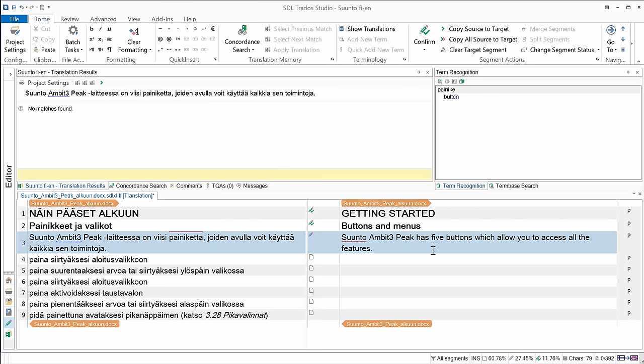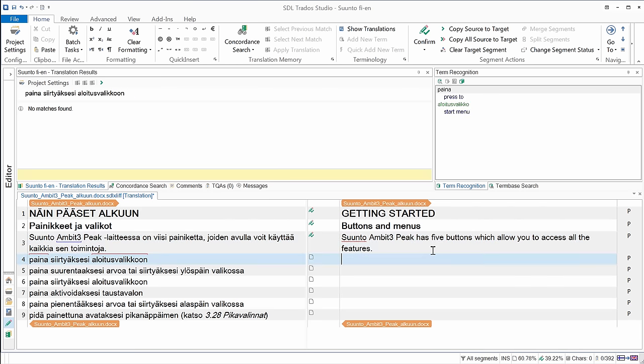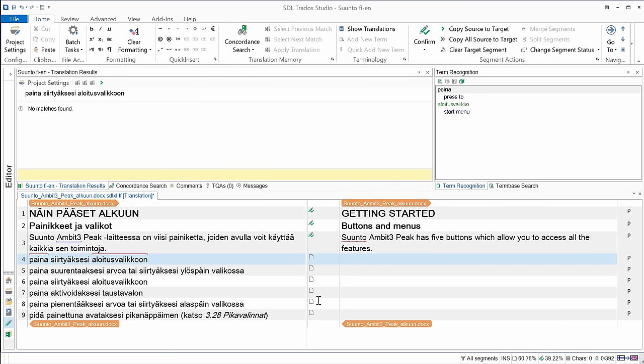And I'll confirm it with Ctrl-Enter. Now, the next segment, segment number four, has three words, and two out of these three words were recognized this time. The first one, paina, it's press to, and the second one, aloitusvalikko, here found in the elative singular form, aloitusvalikosta. Unfortunately in Studio, there is no feature that would let you copy all recognized terms together with the non-recognized terms in one go, like fragment assembly in MemoQ, or the similar feature in Déjà Vu and Wordfast and so on. So I have to enter these terms one by one.